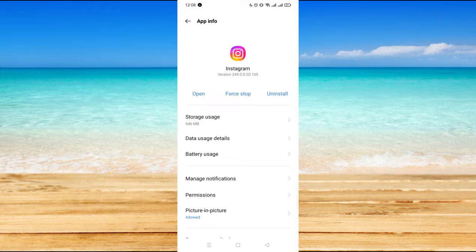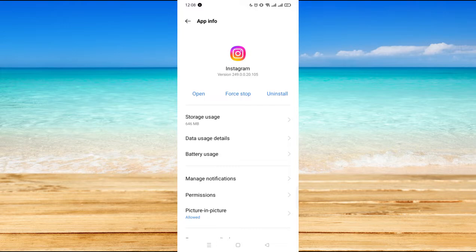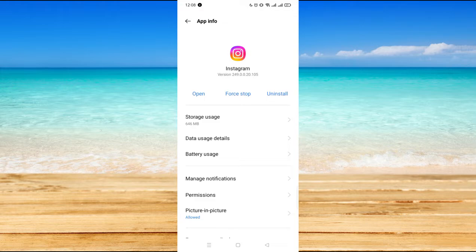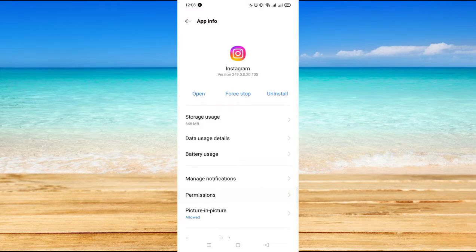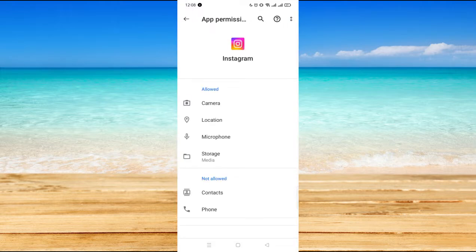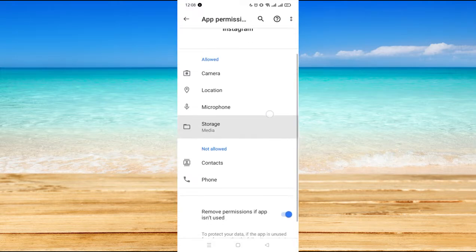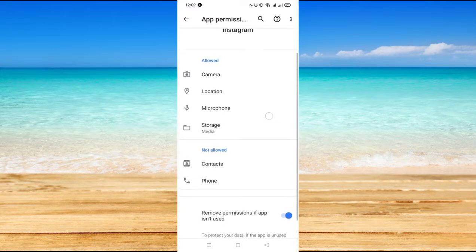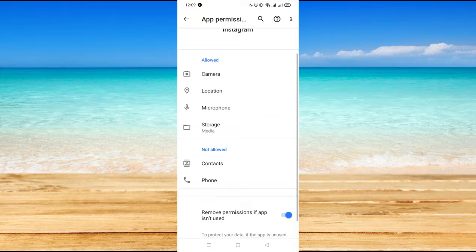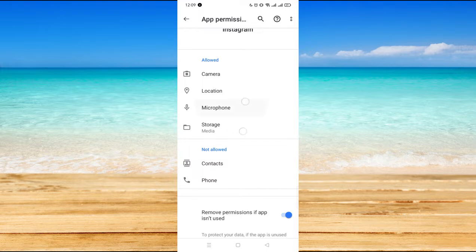There is a high probability that if you have an Instagram permission error, then you might have set a specific permission to not allowed. So let's click on permissions.